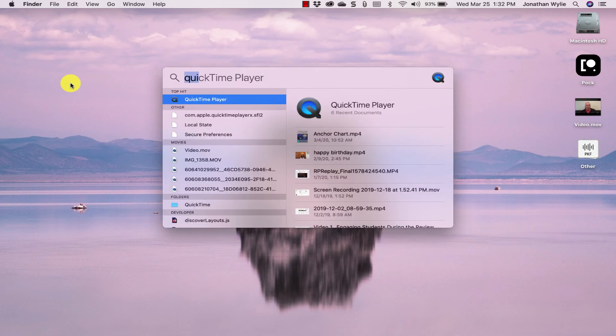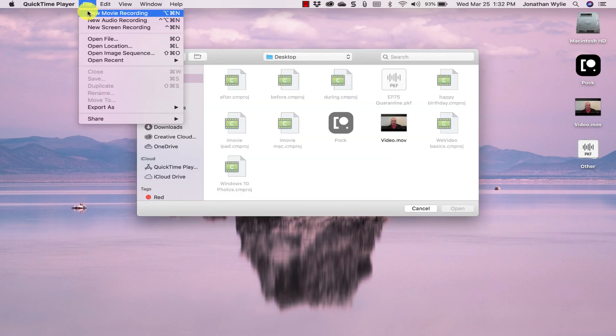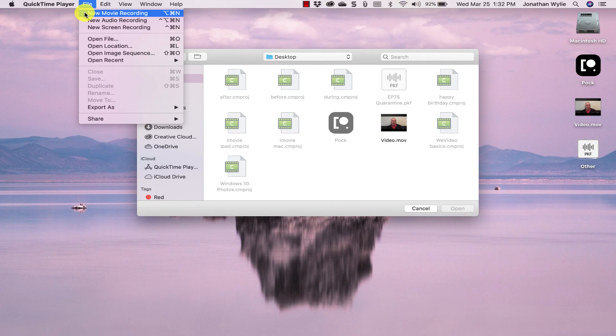So you just open QuickTime, come up here to File, New Movie Recording, record your video, save it to the desktop, upload it to Google Drive.